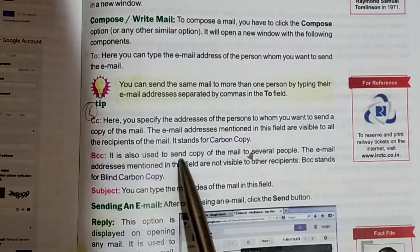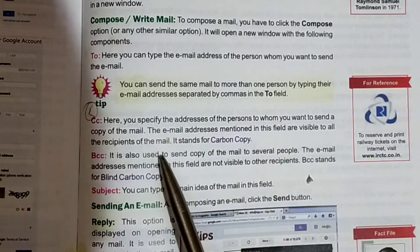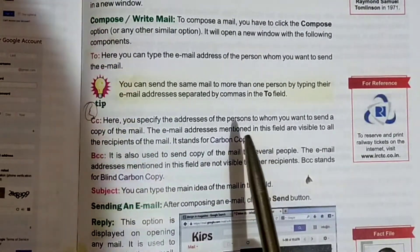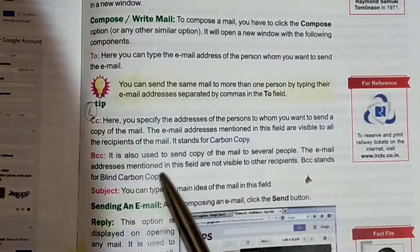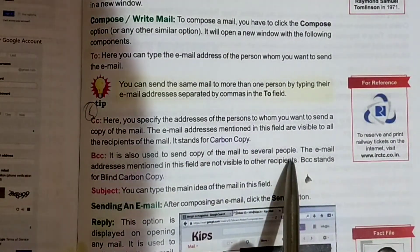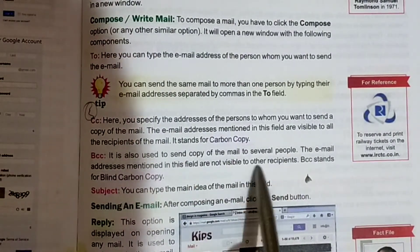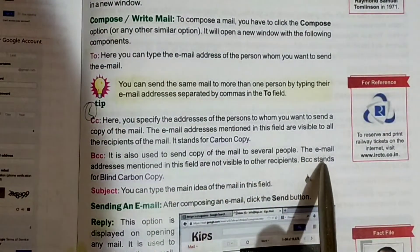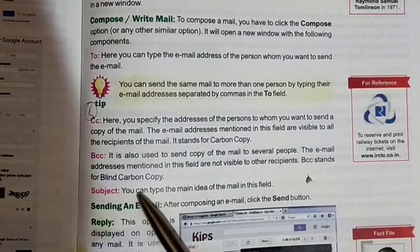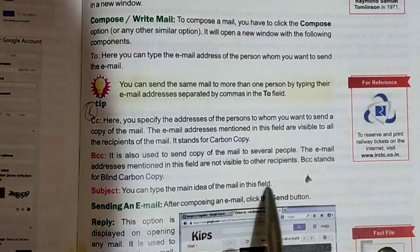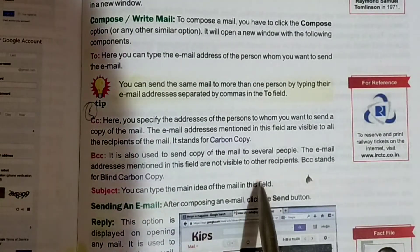BCC is also used to send a copy of the mail to several people. In the Subject field, you can type the main idea of the mail.